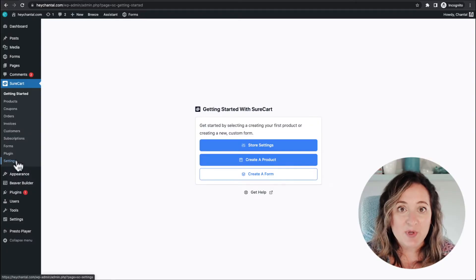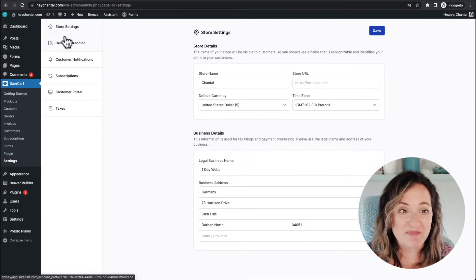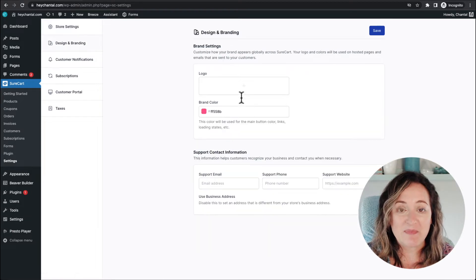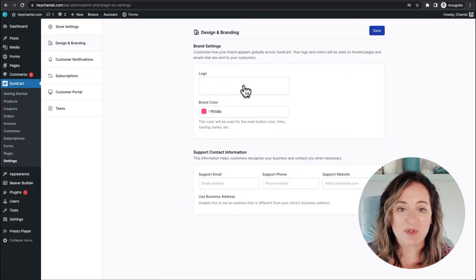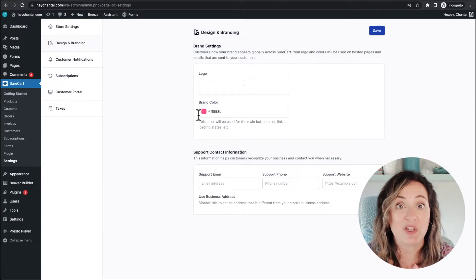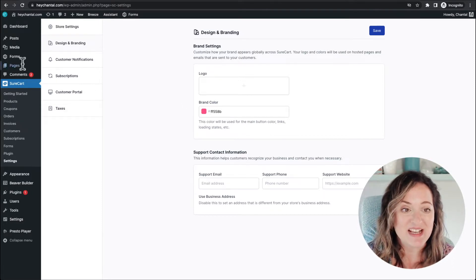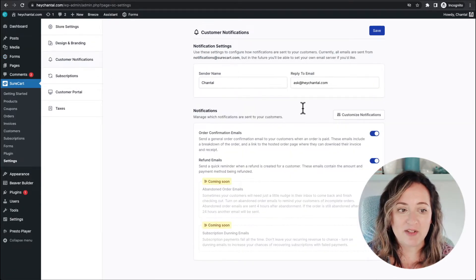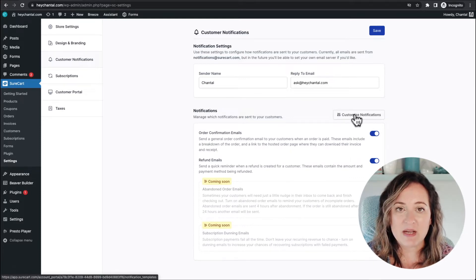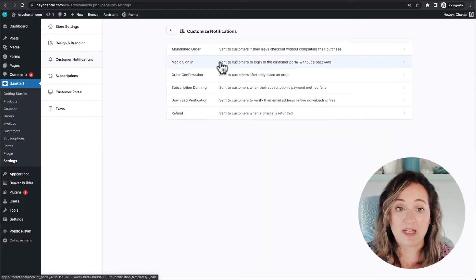I'm going to whiz through the settings section super fast. You've got some basic store settings, and then the part most of my clients are interested in is the design and branding — very simple. You can add a logo and you can add a brand color, and that's about it. That's really all you need when you have clean, simple checkouts.